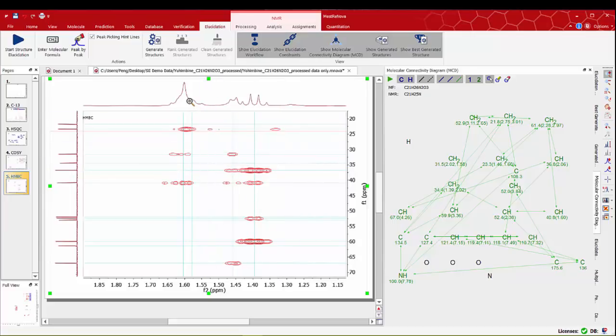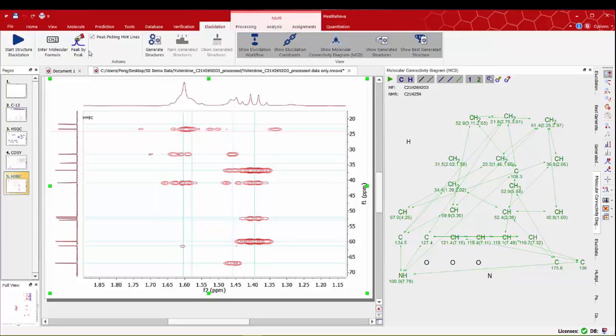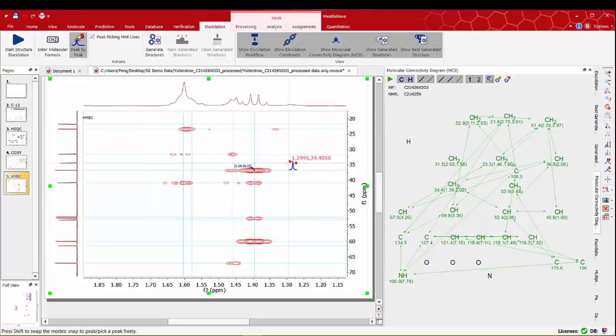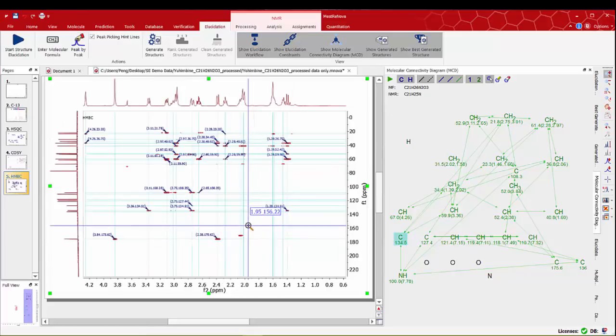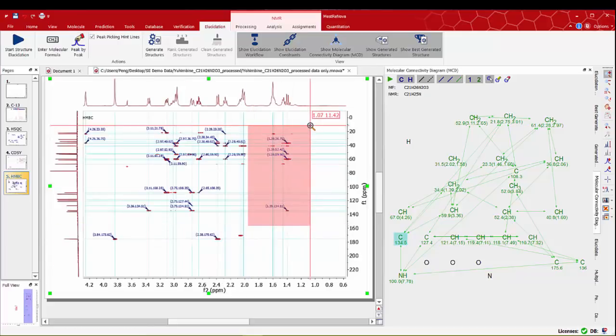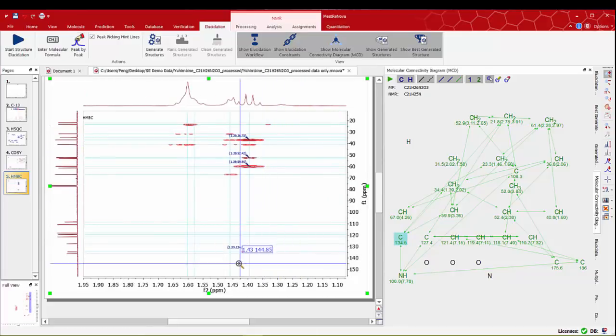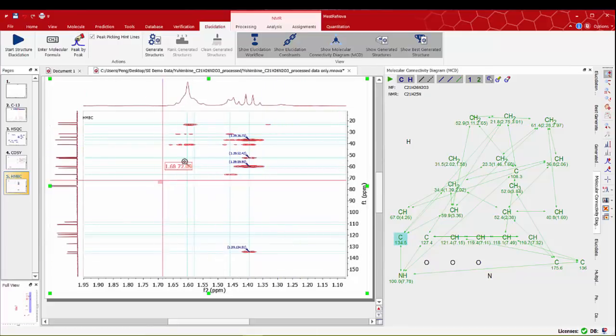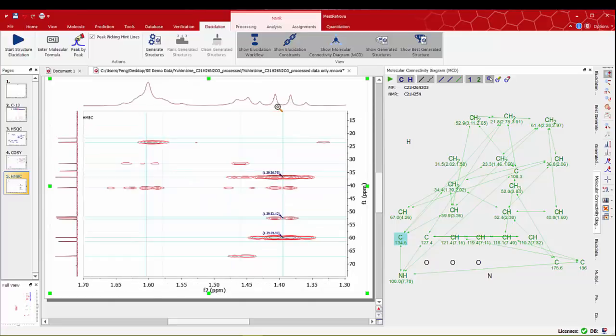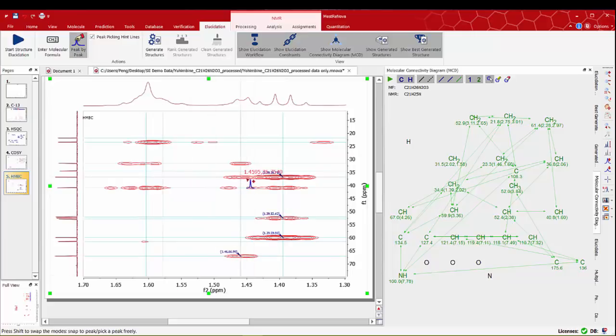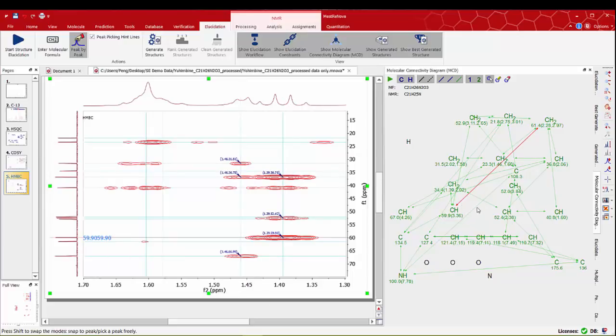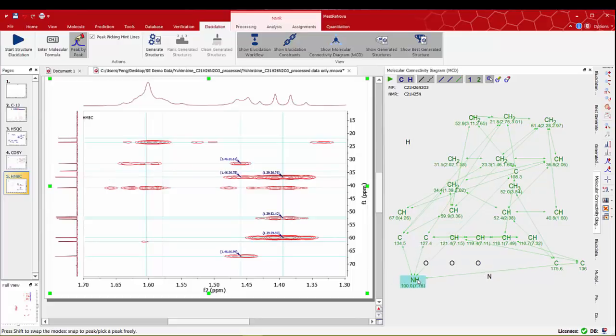There is a final region in the spectra where we can see again a problematic group of protons. We can do peak picking in some of the correlations here with some confidence. We can see some more CH groups interconnected on the MCD panel. Also including NH we manually defined in the earlier connected to some of the carbon atoms.